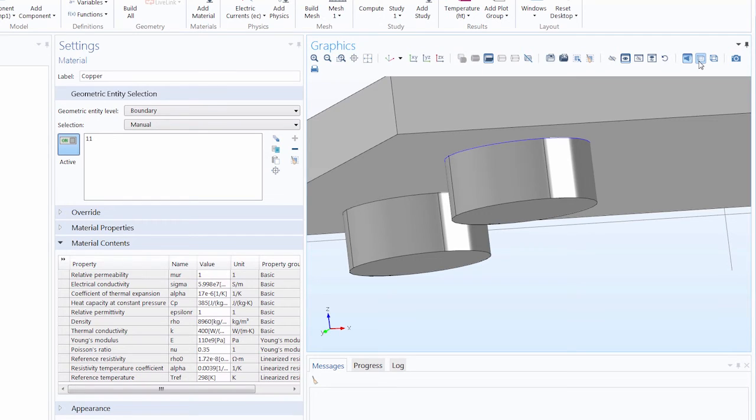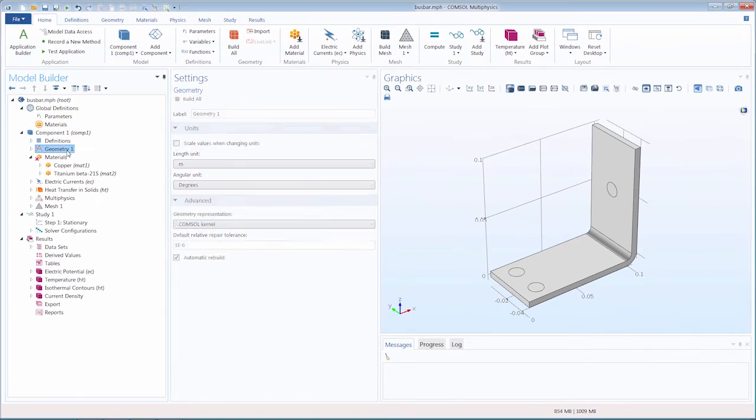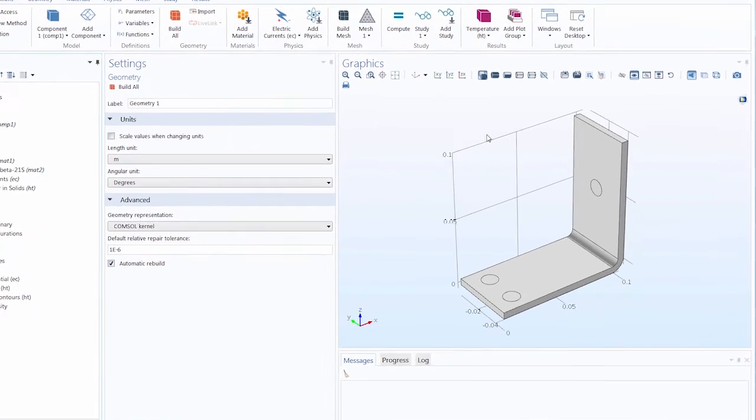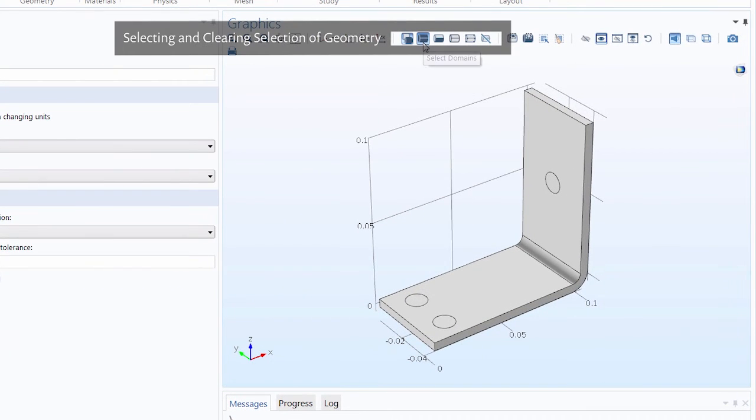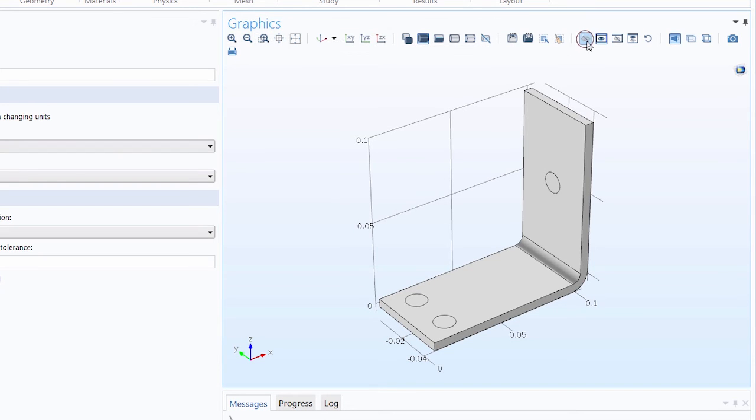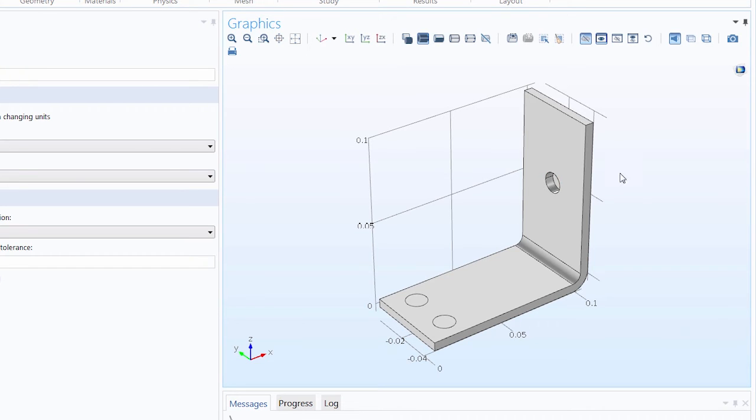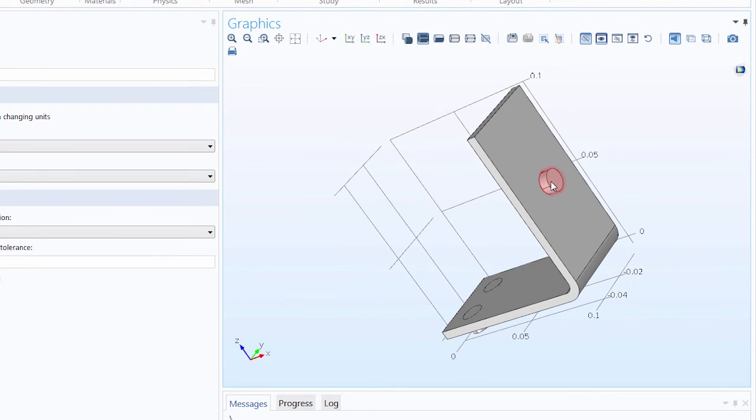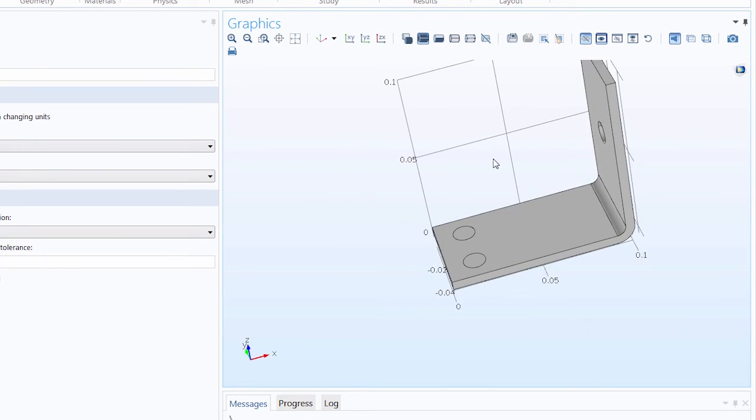To hide or show geometric entities in your model, first you would need to select the level of geometry that you want to choose from. Here we've selected domain, and then we select the click and hide button. Let's say we wanted to hide one of the bolts in the busbar. We hover over the part of the geometry we want to hide and click to hide it, then continue for any other entities that we want to hide.